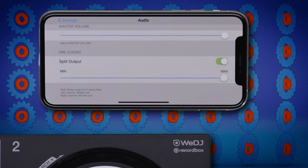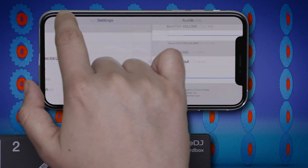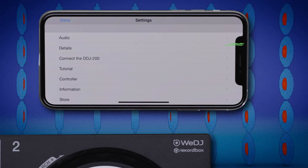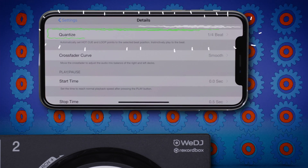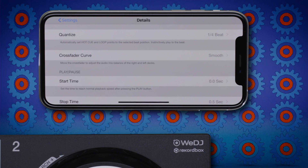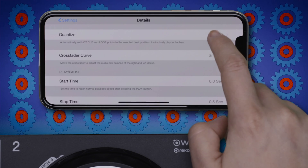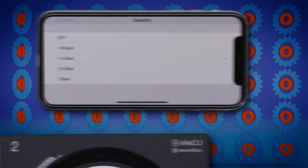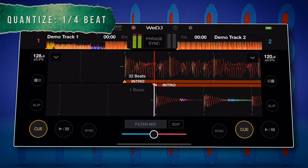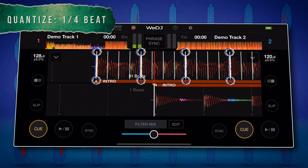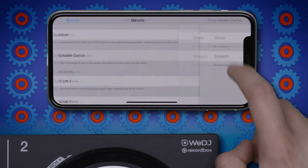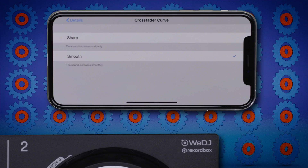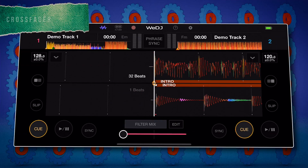The Details page gives access to lots of different settings. Change Quantize options from 1 eighth of a beat to a full beat, or turn Quantize off completely. Quantize automatically snaps hot cues and loop points to the beat so you're always in time. You can set the crossfader curve to sharp or smooth — use sharp when scratching and smooth to blend tracks together.